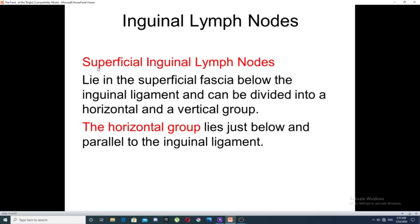The first group, the superficial inguinal lymph nodes, lies in the superficial fascia below the inguinal ligament. It is divided into two groups: a horizontal group and a vertical group. The horizontal group lies just below the inguinal ligament, parallel to that ligament.